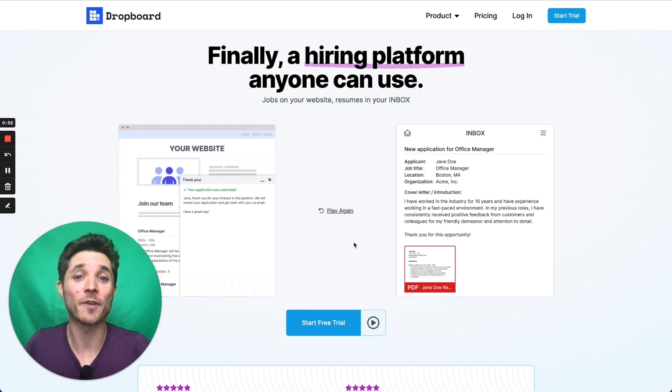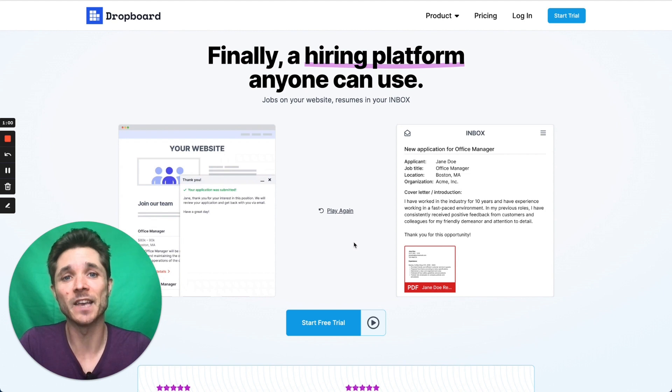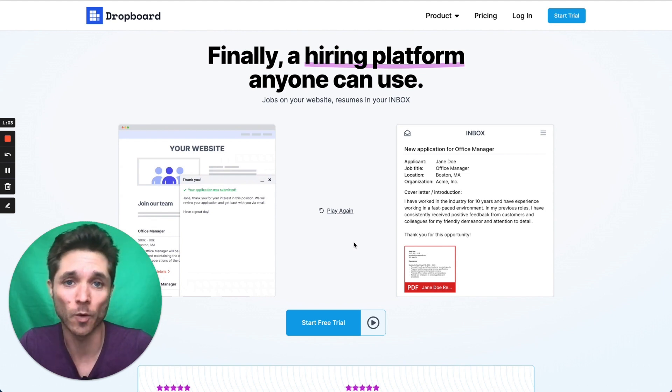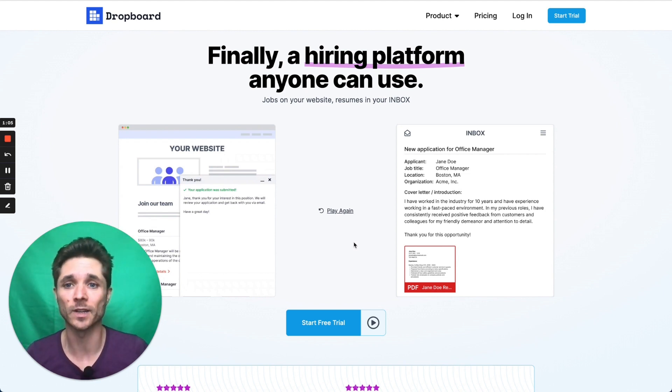Hi, my name is Colin. I'm the founder of Propboard, which is a hiring platform that is effective, easy to use, and gives your candidates a lovely experience and a great impression of your organization. This is a walkthrough video. Let's get started with how it works.